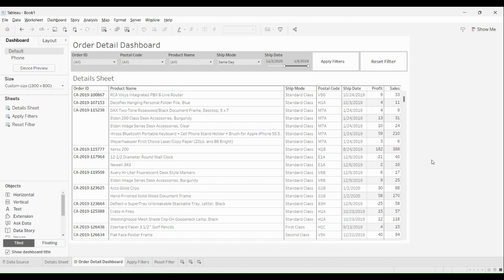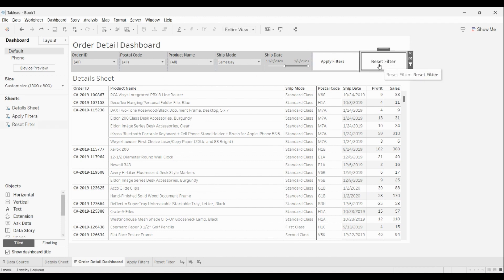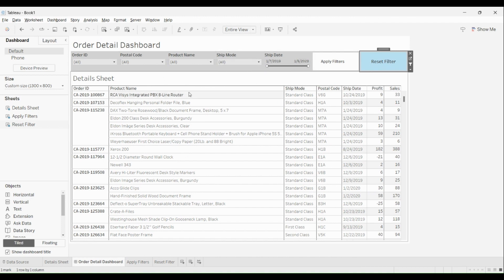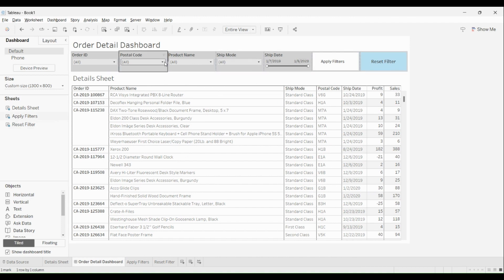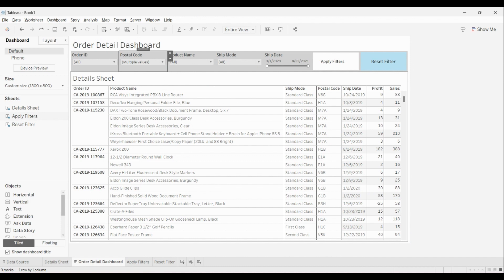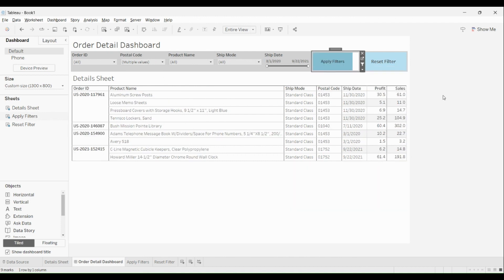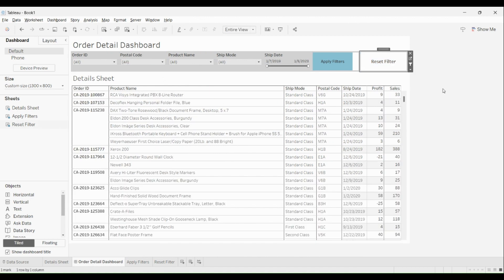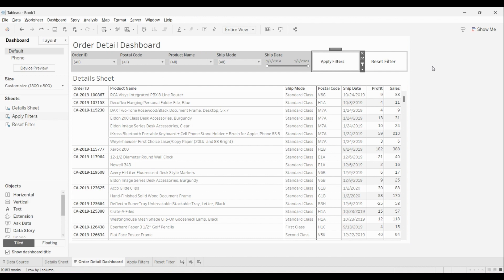I've already selected ship mode as 'Same Day' and selected a date range. Now if I click on reset filter, see — everything got reset. Let me show it one more time: I'll change the postal code, pick a few postal codes, click apply filter and the values will change. The moment I click on reset filter, you can see all the values come back up. This is how you can have buttons for apply filter and reset filter to apply or reset all filters in a single go.